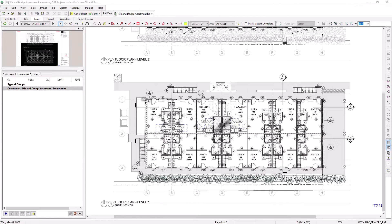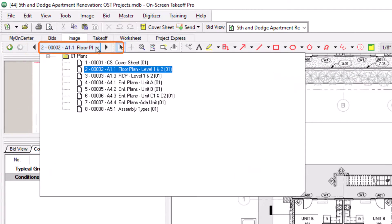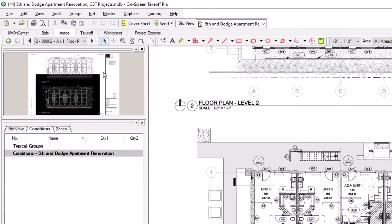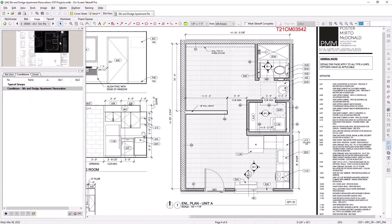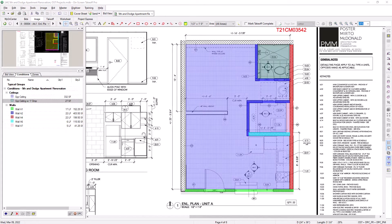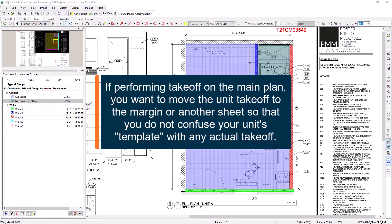The next step is to capture the takeoff for each individual area or unit. Navigate to a sheet with one of the repeating spaces. We recommend using enlarged unit or detail plans for repeating units and room types when these are available. Complete the takeoff on the enlarged unit plan. If you do not have an enlarged plan, just perform the takeoff on the regular floor plan, and then move that takeoff to the margin or copy and paste it to a blank sheet. Once the takeoff is complete, we can go about assigning it to a Typical Group.